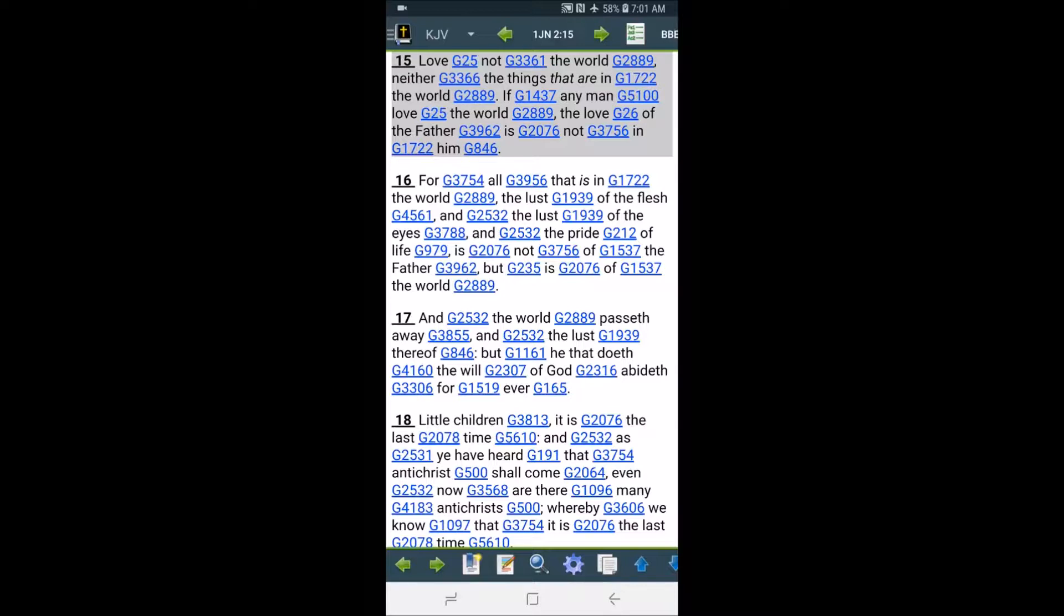Alright, I'm just going to jump right into the lesson. This is 1 John 2 and 15. It says, love not the world, neither the things that are in the world.